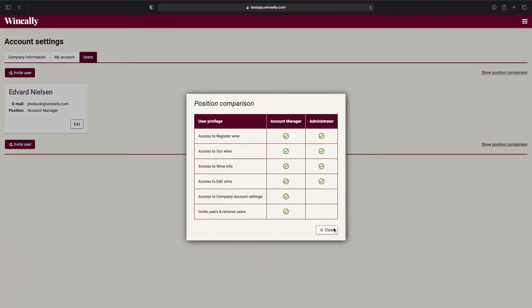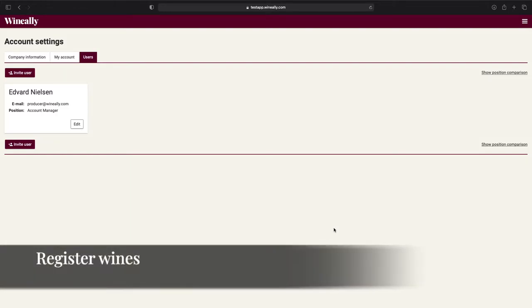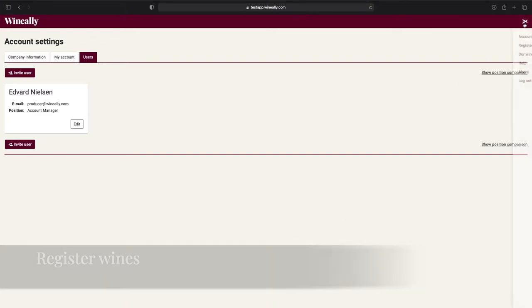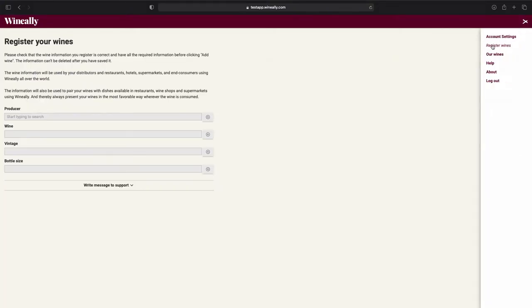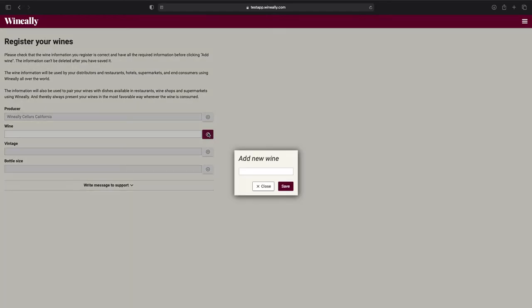Now we can move on to the main feature of Wine Ally for Wine Producers, which is registering your wines. Go to the menu, and then go to Register Wines. And this is where we will register our wines. It's important to know that once you have registered a wine, it will instantly be available to anyone that is using Wine Ally. So only register correct wine with correct wine data. The first thing we want to do is to click this plus button and enter the name of the wine that we wish to register.